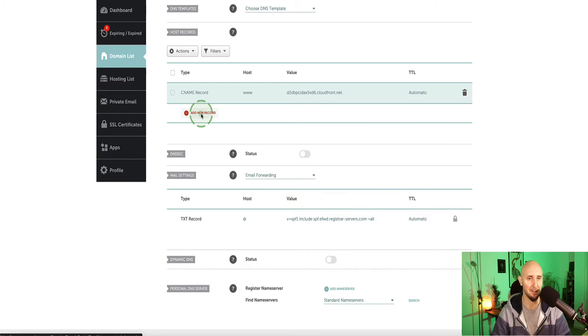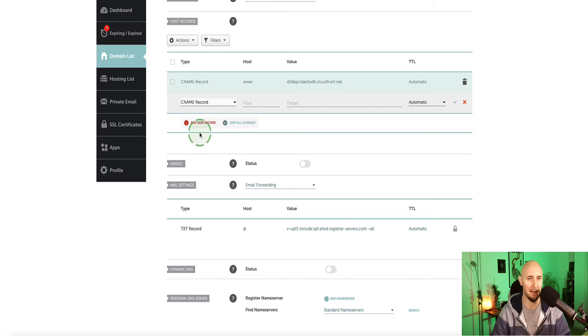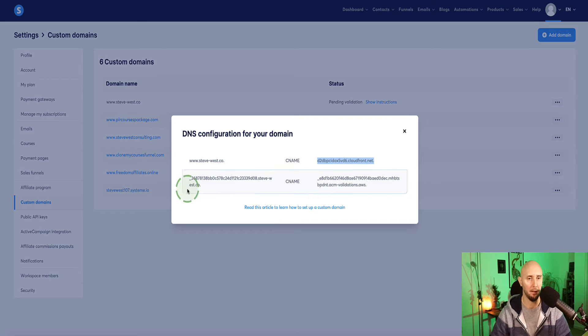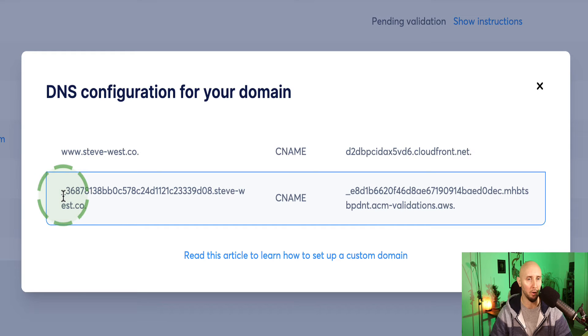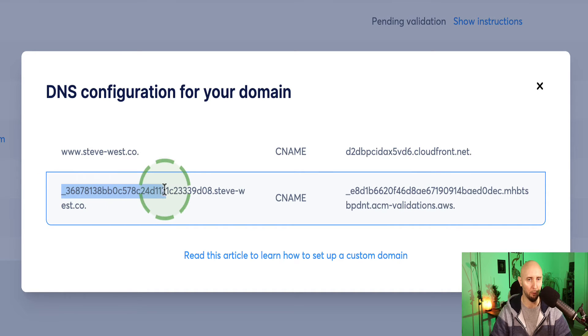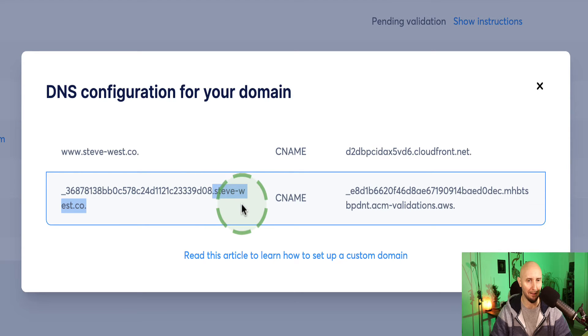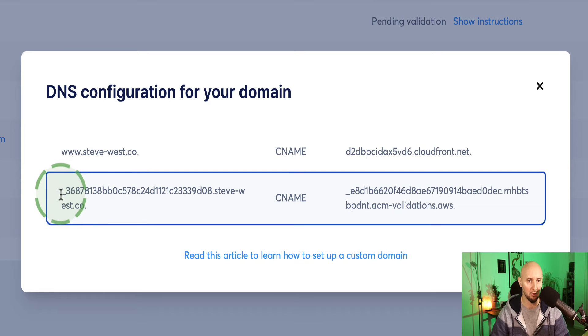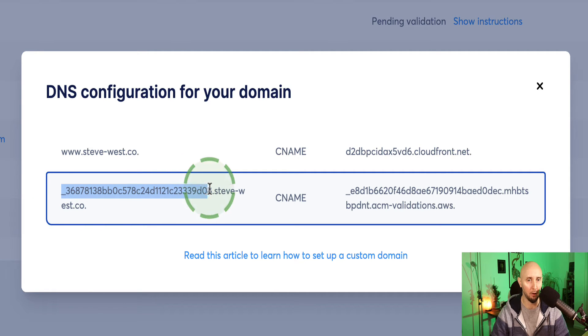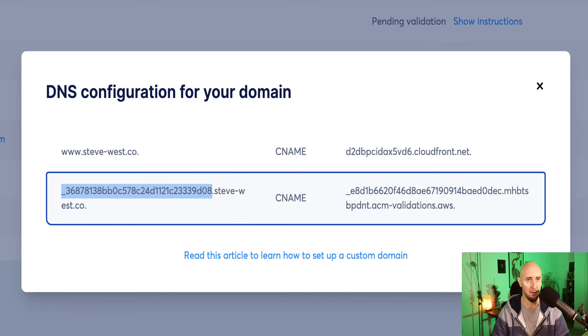Now we click on Add New Record again. And then we now hit CNAME one more time. Go back over to system.io. And now for the host side, we want to copy from the beginning part of this record up until, but not including that dot. So you can see there's a little dot there, and then it's my domain name. So we want to ignore all of that part. So instead, just grab from the beginning of the record up until, but not including that dot. Copy and come back over to Namecheap.